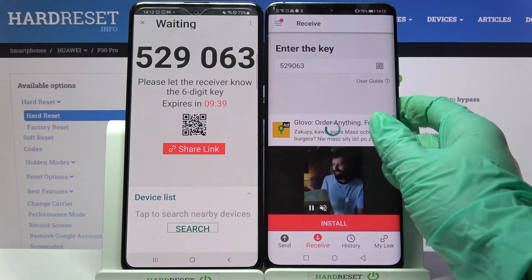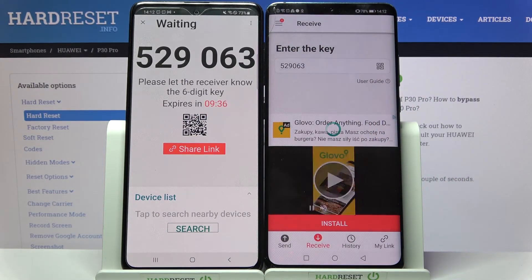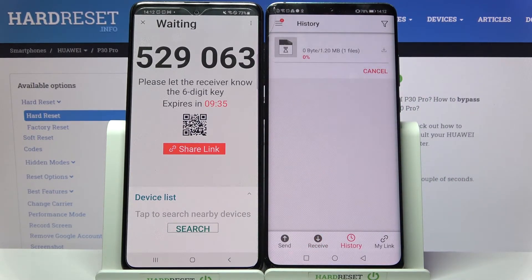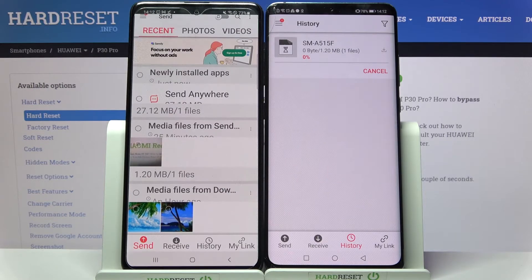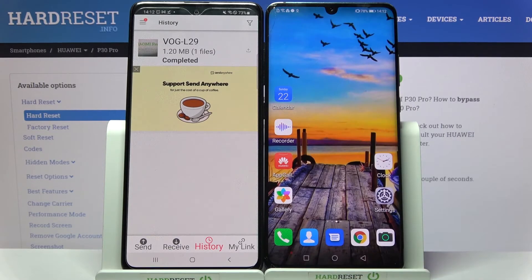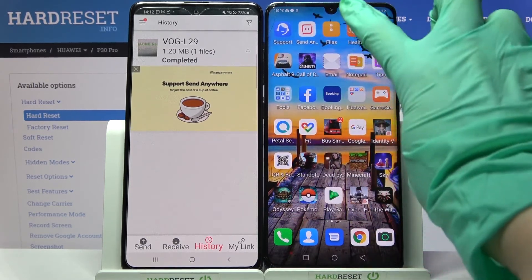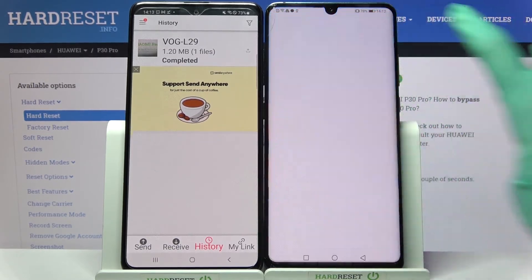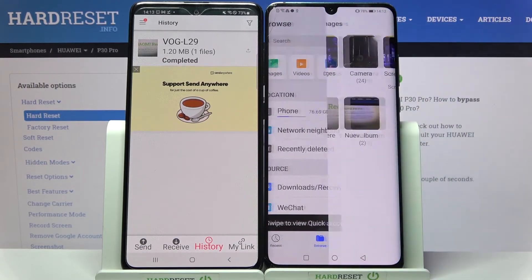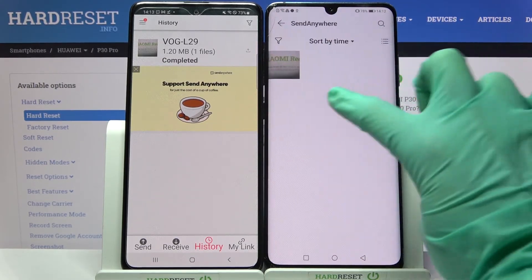Then we need to wait. And as you can see, my photo was successfully transferred. If you wish to check it out just to be sure, you can always go into App Files, click on Internal Storage Images, and select the Send Anywhere section.